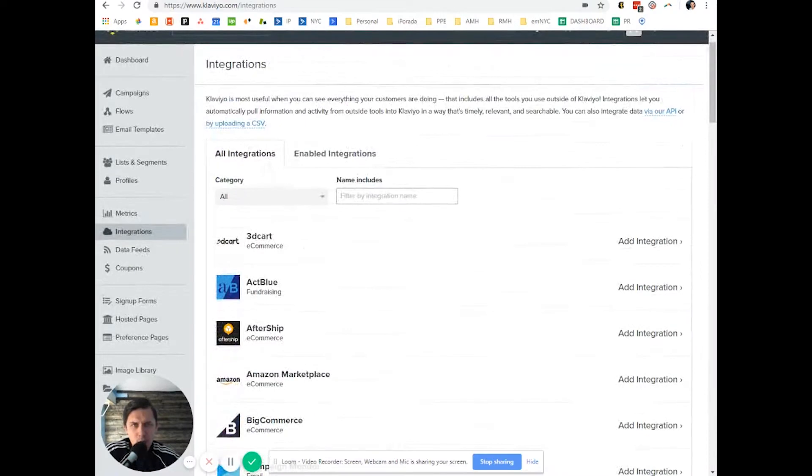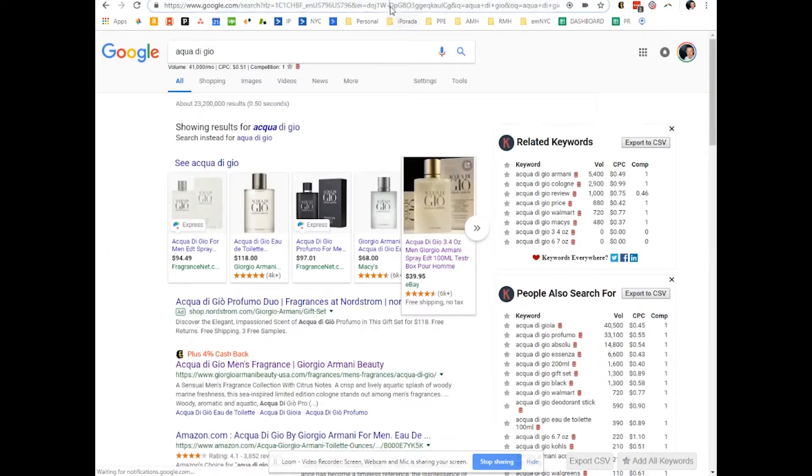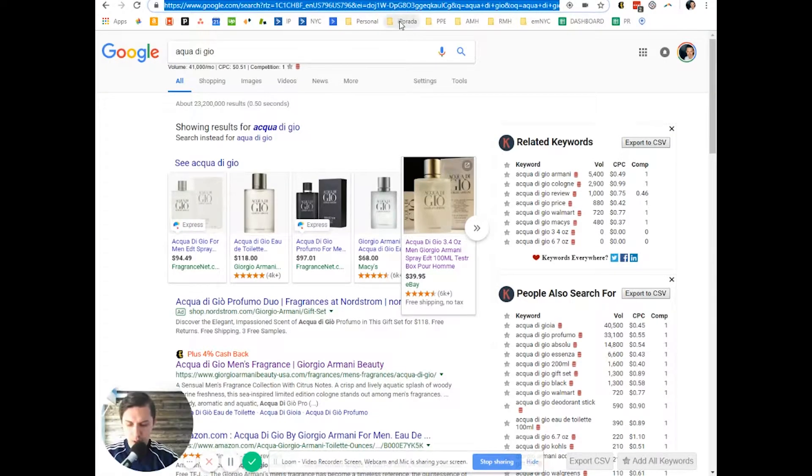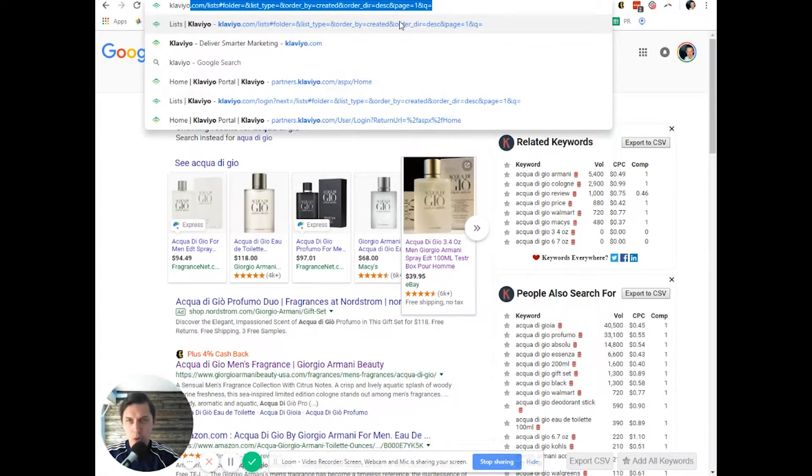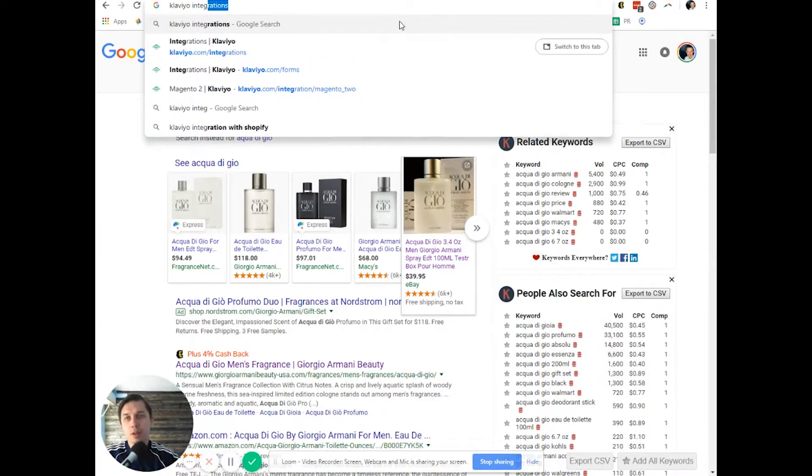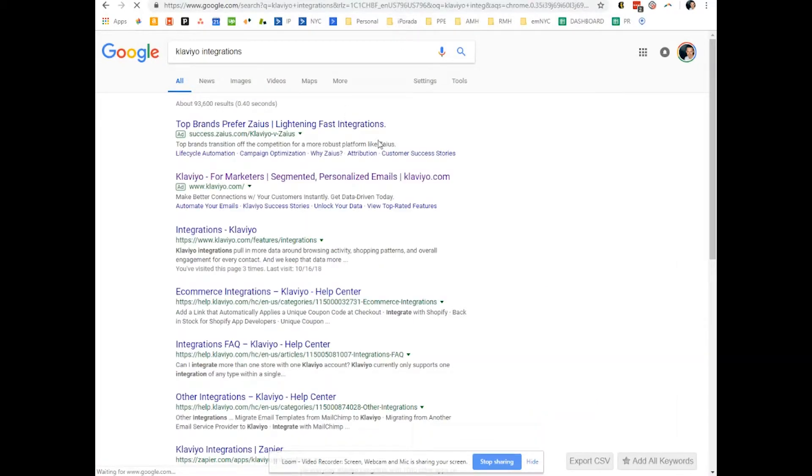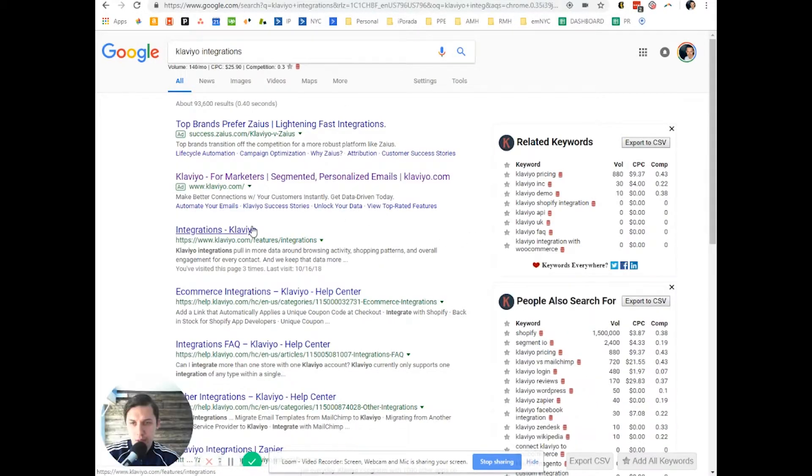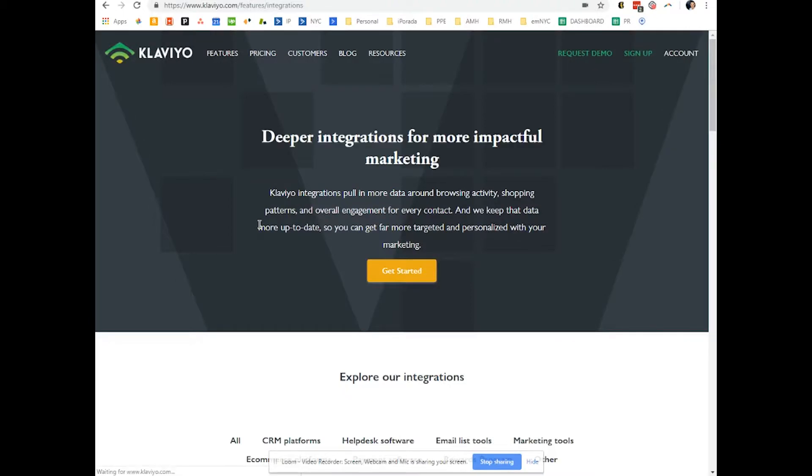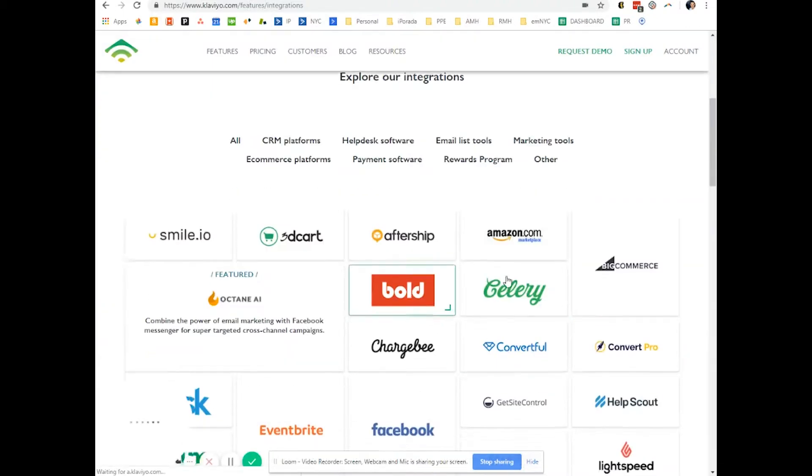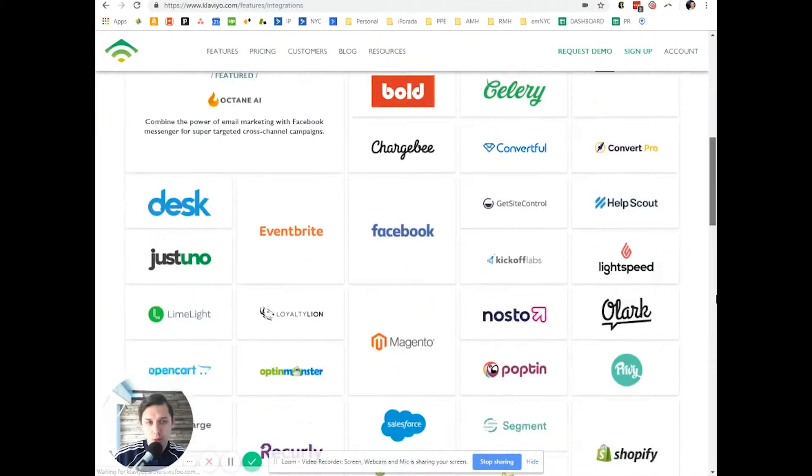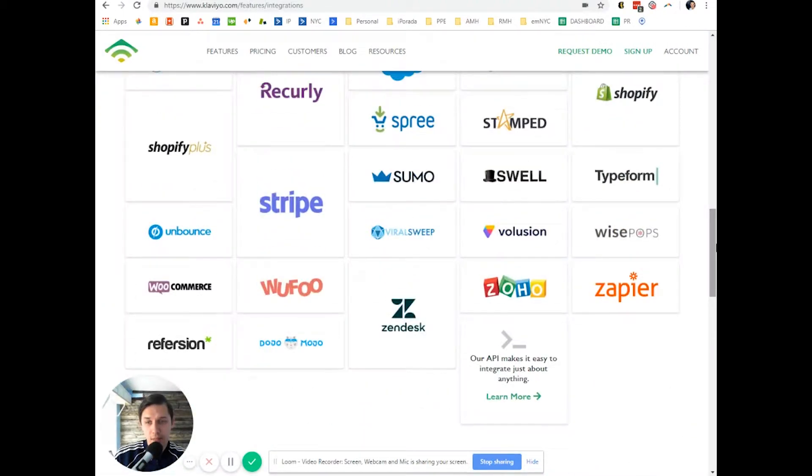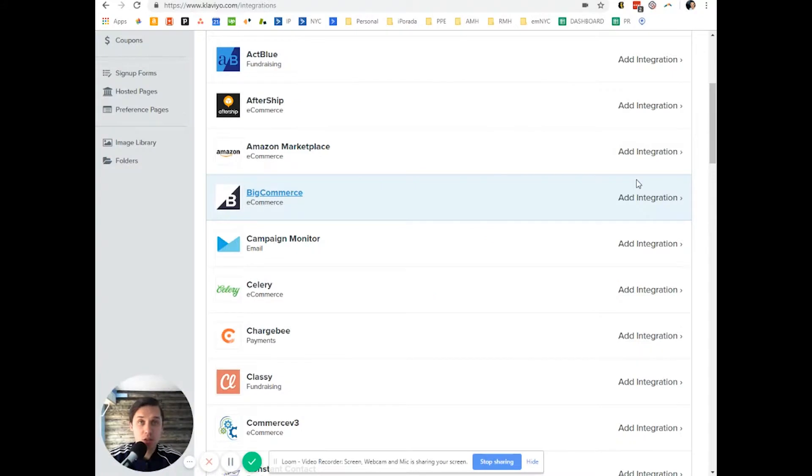And by the way, you can type in 'Klaviyo integrations' to search for them. So here you can see all integrations that they have. Just check what integrations are available.